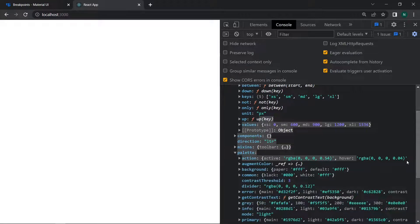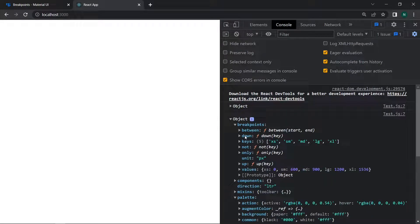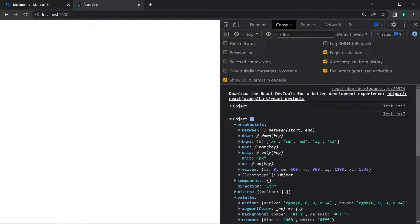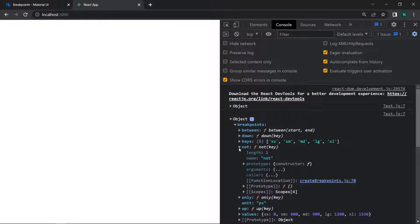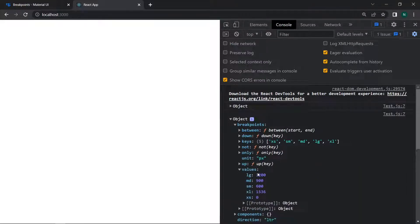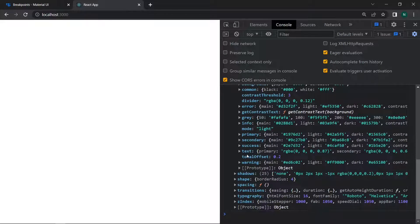Breakpoints are very necessary when building responsive websites. Inside breakpoints, you have functions like between — which checks if the breakpoint is between a start and end value — and the down function, which also returns true or false. You also have keys like xs, sm, md, lg, xl, as well as not and up functions, and the values of the theme which you can directly change.